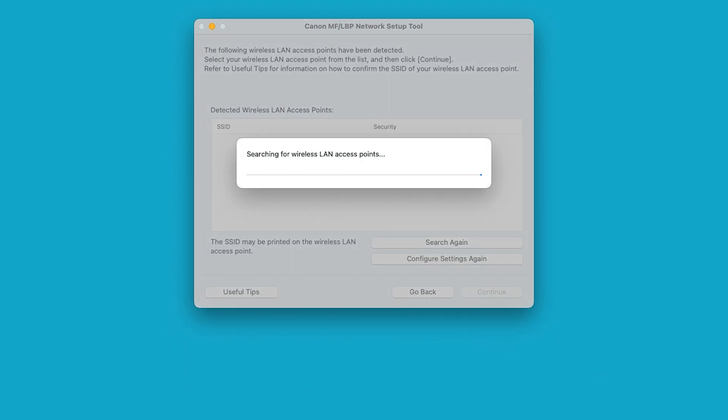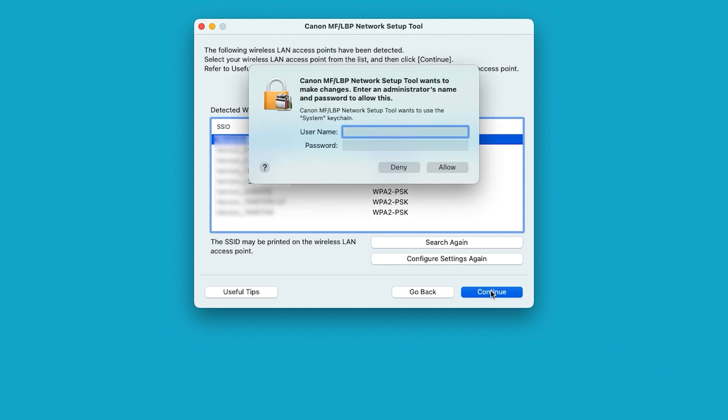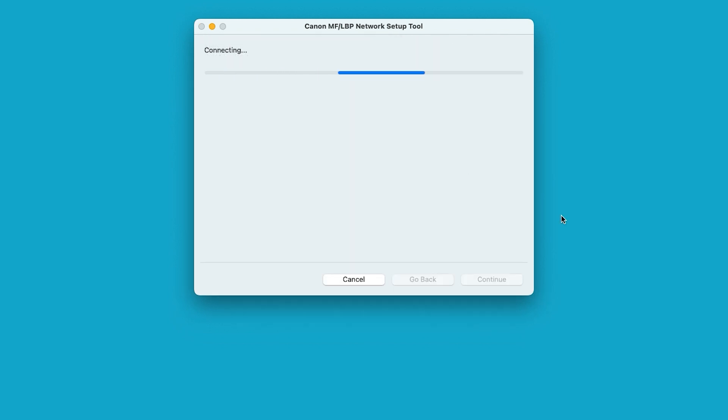The setup tool will now search for available networks. Select your network name when it appears on the list. If you do not see any networks listed here, make sure the USB cable is properly connected directly to the printer and not through a USB hub. Then choose continue. You may be prompted to enter your Mac username and password. Enter the information and choose allow. The printer will now connect to your wireless network. This may take a few minutes.